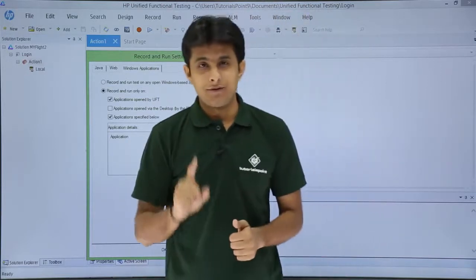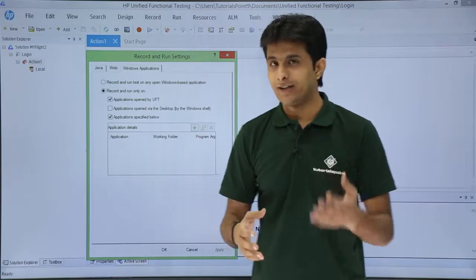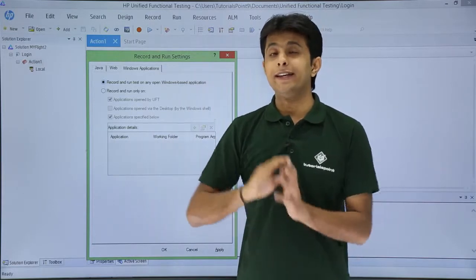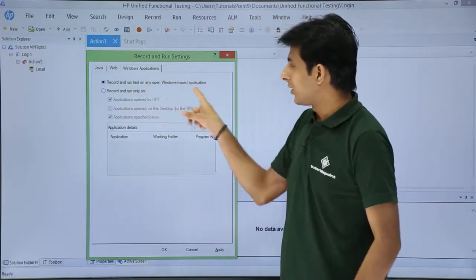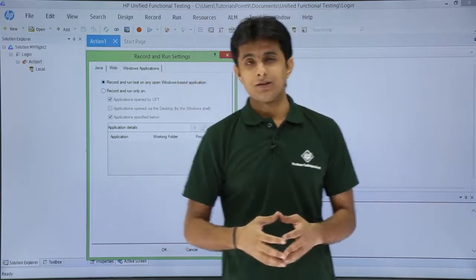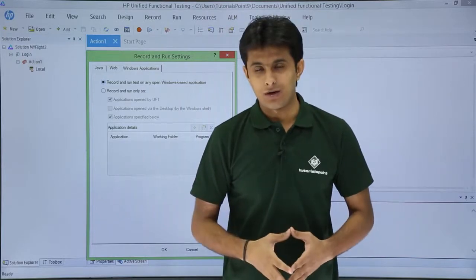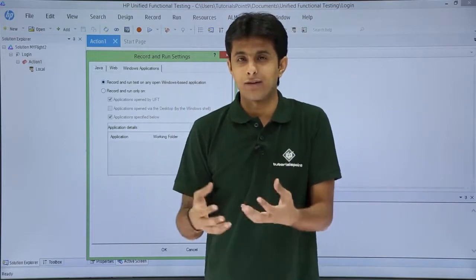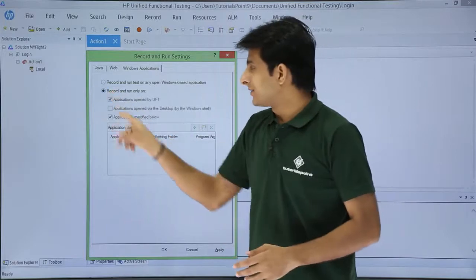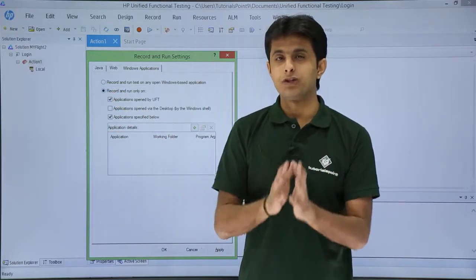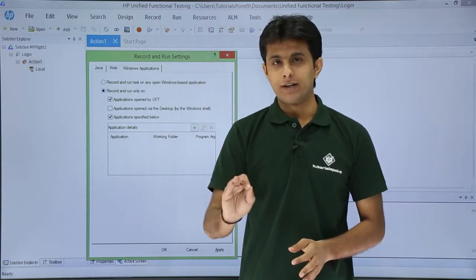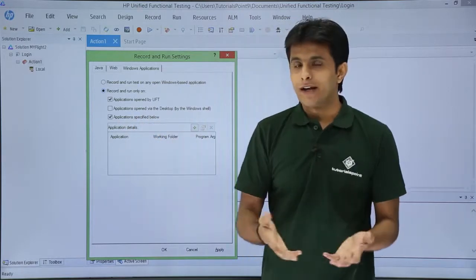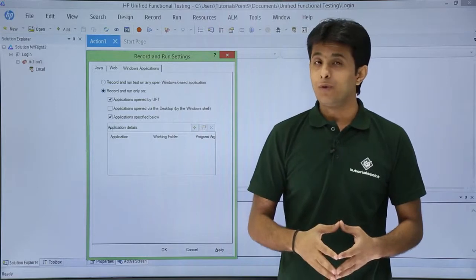In the Windows Application tab, there are two radio buttons. The first says 'Record and run on any open Windows-based application' — suitable if you are unsure which application to record, such as Excel, Word, Notepad, or Calculator. The second option, 'Record and run only on application specified below', is for when you know exactly which application you want to record, such as Calculator, and you specify it in the box below.